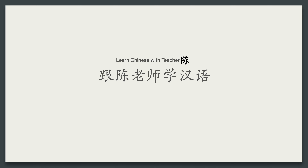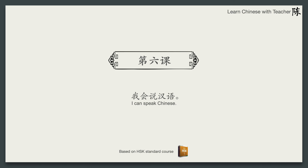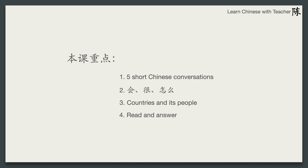大家好，欢迎来到跟陈老师学汉语。第六课：我会说汉语。In this lesson, we'll learn five short Chinese conversations, and then we'll learn 会, 很, and 怎么 in Chinese. Next, we'll learn how to say country names and their people. The last part is the reading practice.